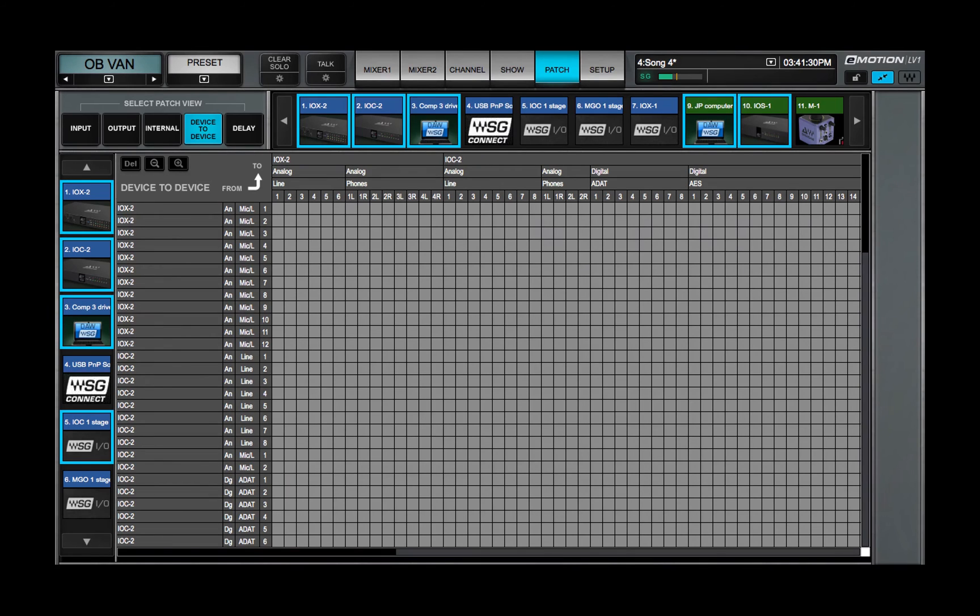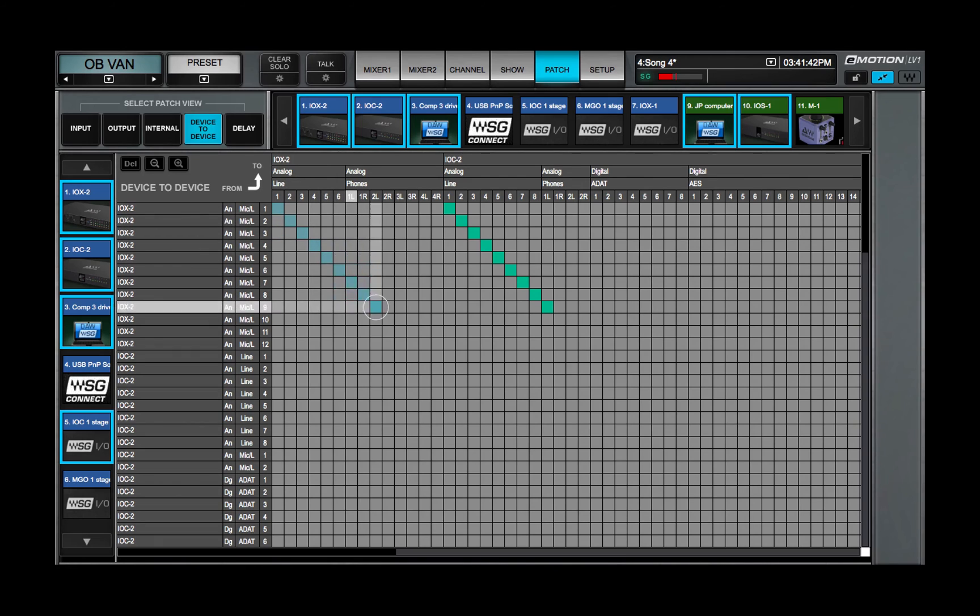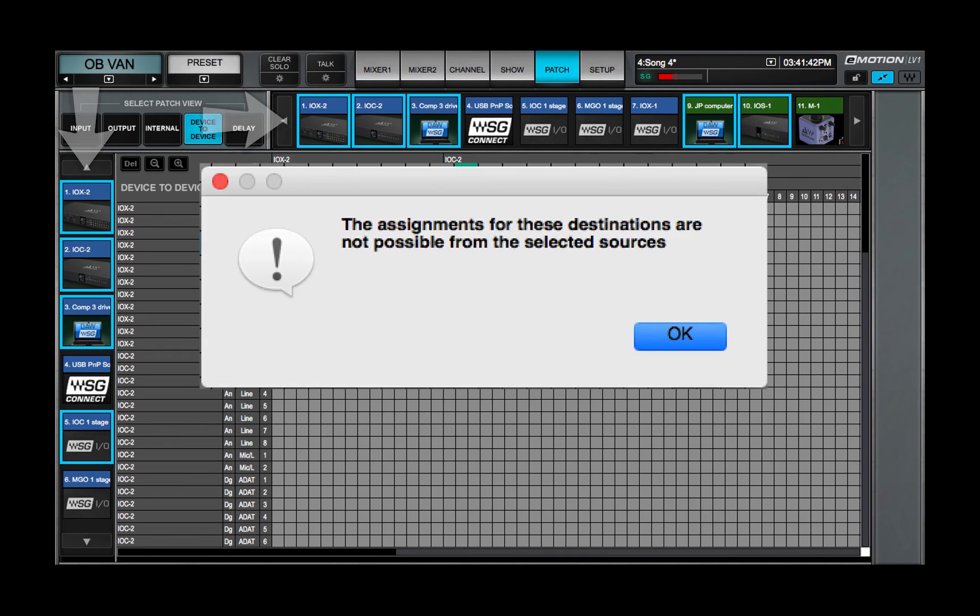The device to device patch view is a network patch bay. It enables all devices assigned to the mixer to patch between each other. A device can patch to another device, but not to itself.